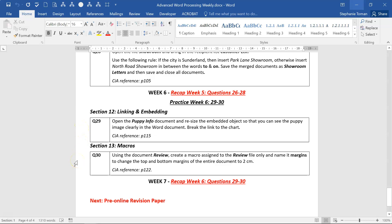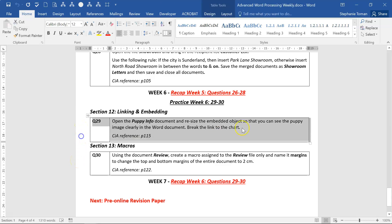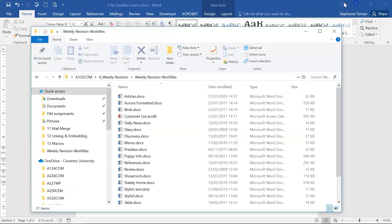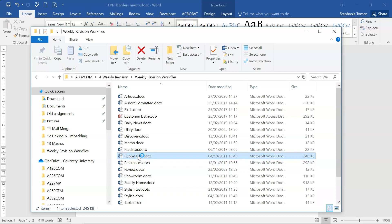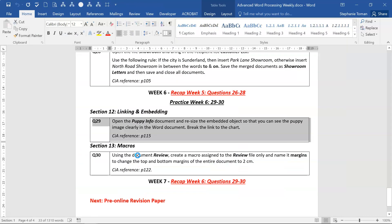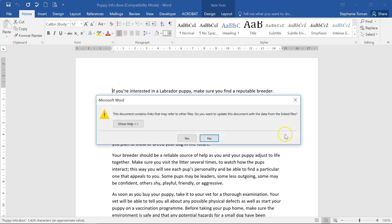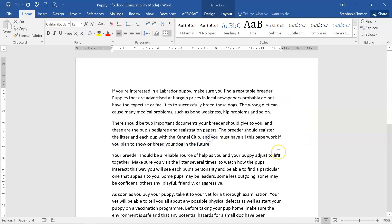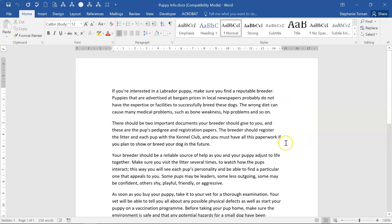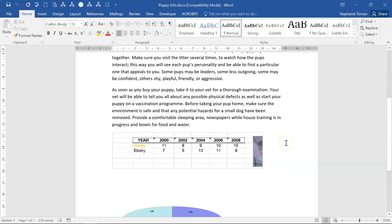Let's get started. Open the Puppy Info document and resize the embedded object so that you can see the puppy image clearly in the Word document. Break the link to the chart. Let's go and find the Puppy Info. Contains a link? No, I don't need to update it. That's fine.